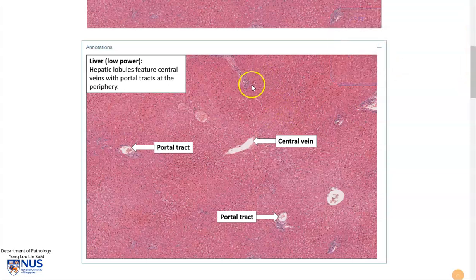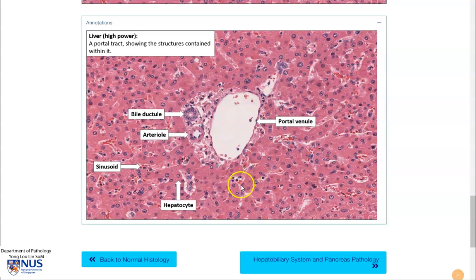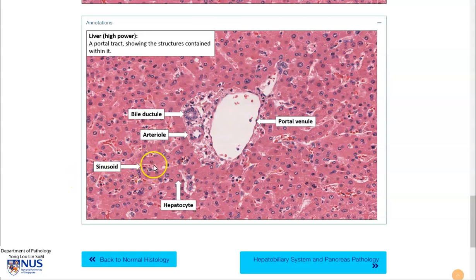The liver is composed of lobules. Within the center of the lobules, we have the central vein, and we have portal tracts at the periphery. Here we can see the hepatocytes arranged in single cell cords or trabeculae, with sinusoidal spaces in between. Here is an example of a portal tract with the artery, the vein, and the bile duct.